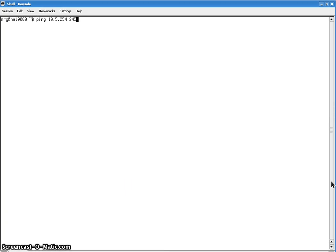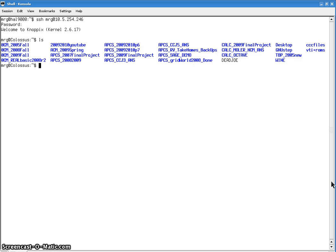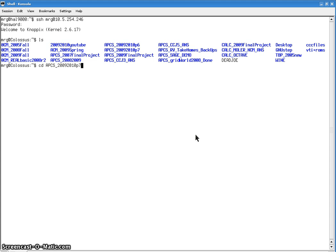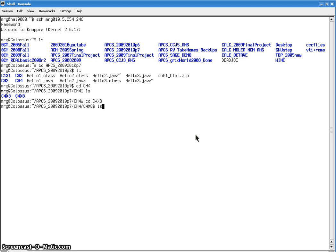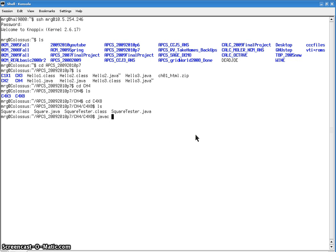Where's my shush? Do I have a shush in here? Let me shush into here. All right, I'm going to shush into here. APCS period 7. So, I'm sorry, CD. CD APCS underscore 2009 2010 period 7. Now, what do we got? Chapter 4. CD chapter 4. Now, what do we got? Xx8. CD C4 X8. Now, what do we got? Yeah, I already tried this before, so I've got class files here, but I'm going to redo it. So, javac SquareTester.java.